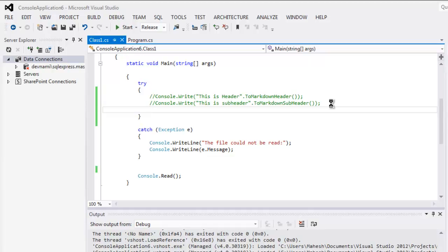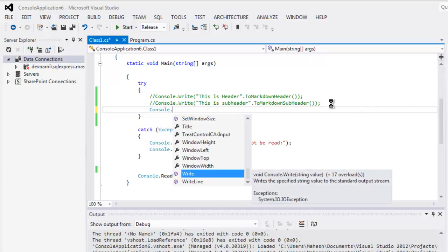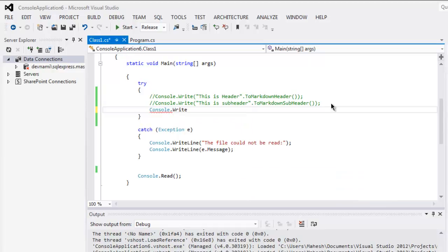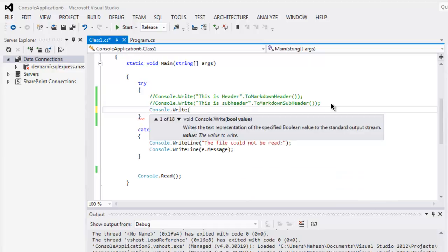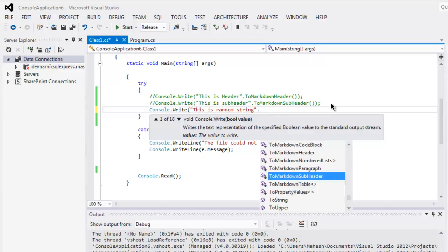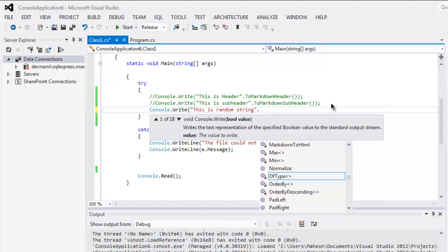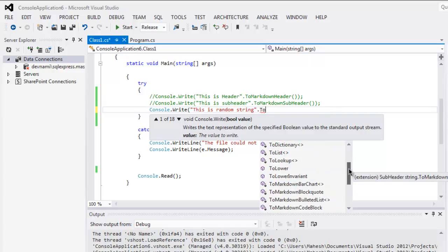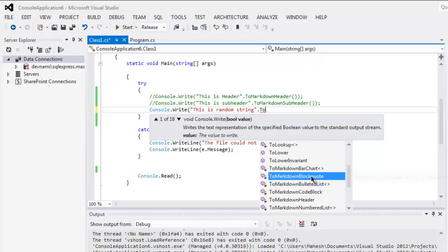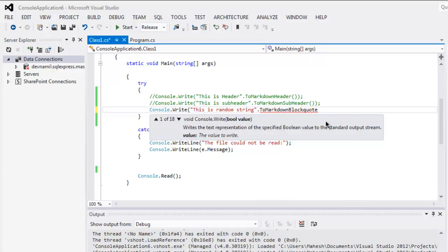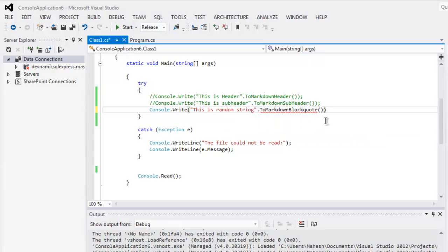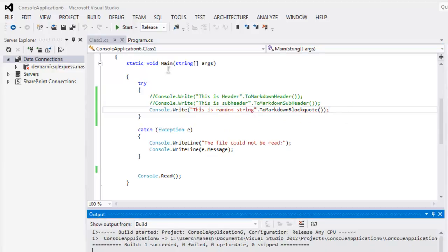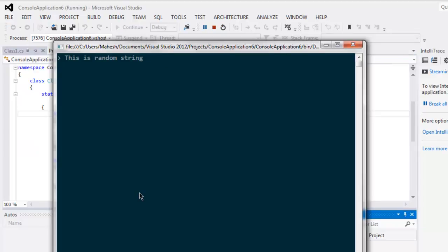Now let's comment this as well and then we will also create one block code. Console.write and inside I'm going to use one text which is 'this is a random string' and I'm going to convert that to markdown block code. There are plenty of other classes you can use.